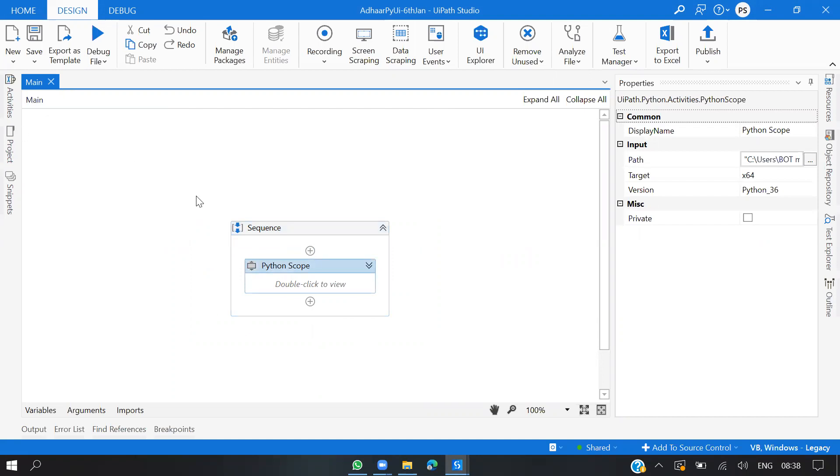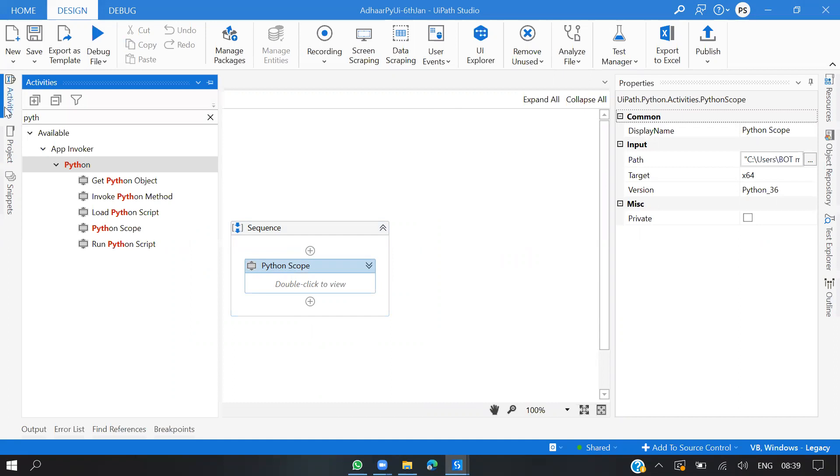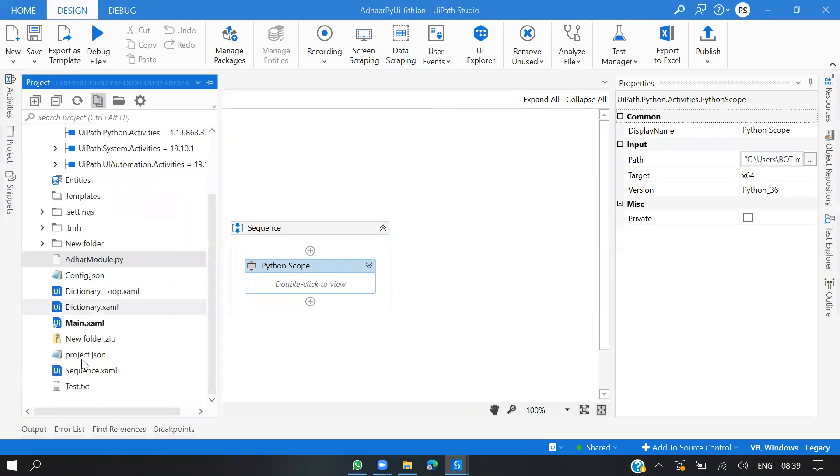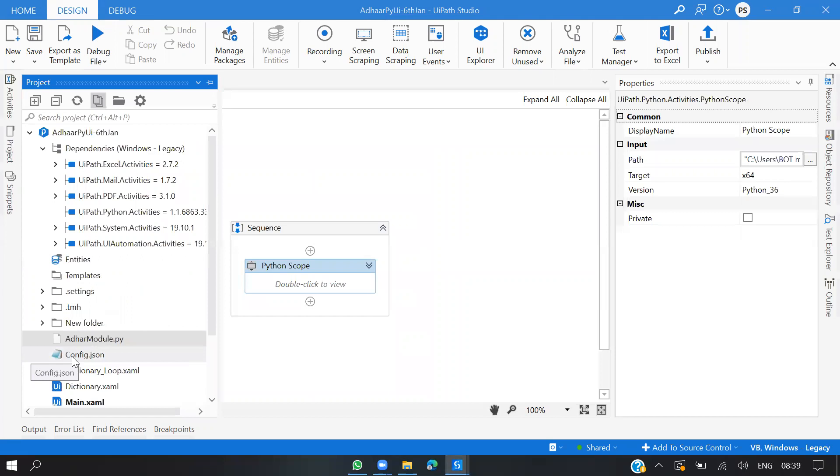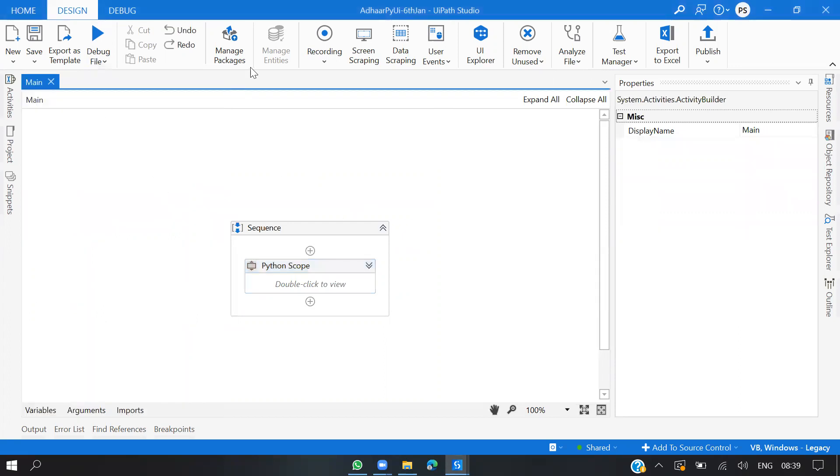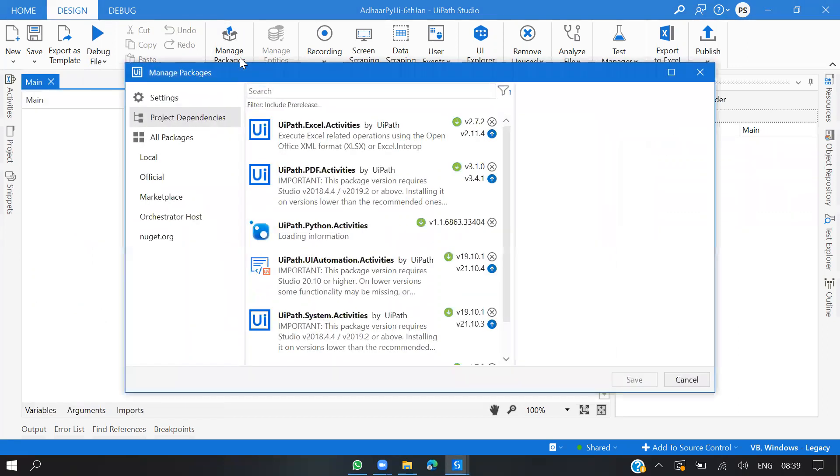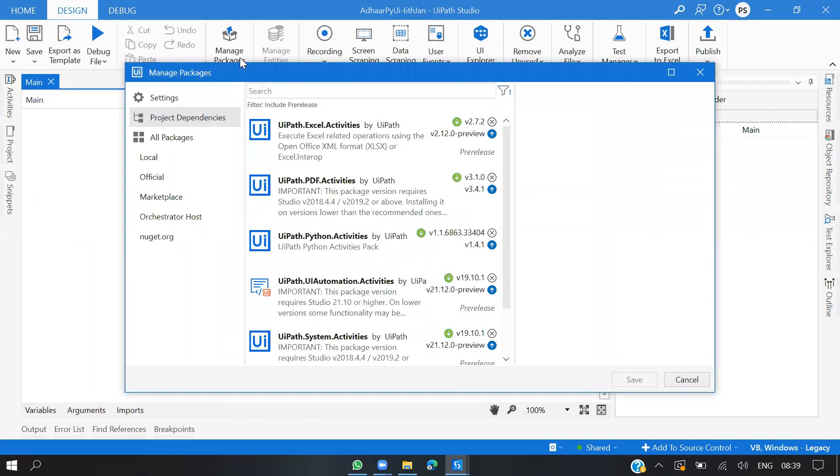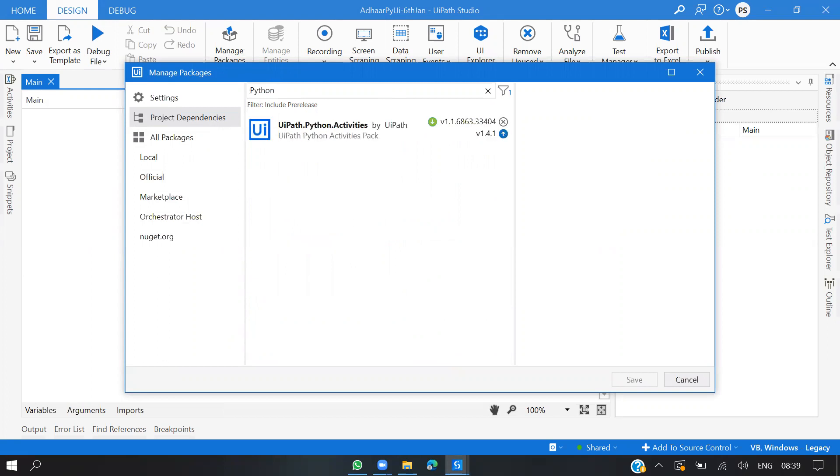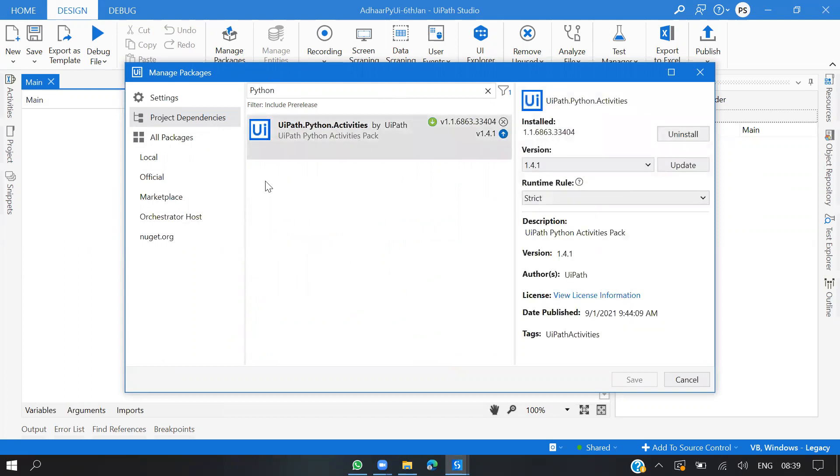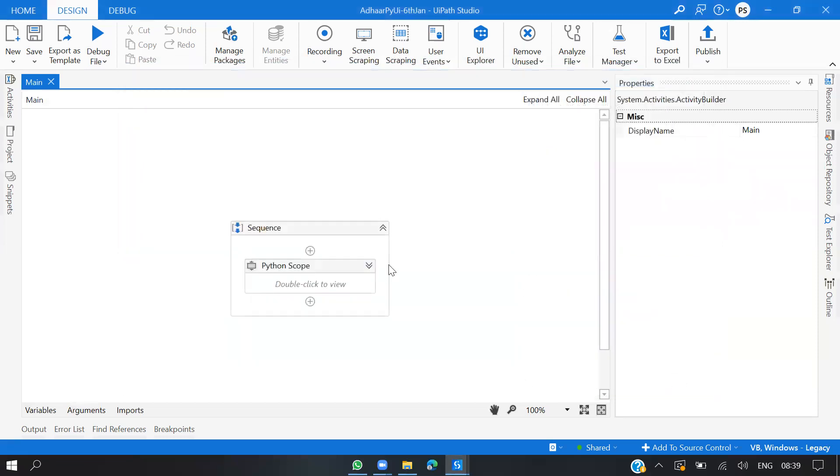I have a .py file, so you can do the same. First thing first, you need to install the UiPath Python packages. You can go to Manage Packages here and click on search for Python. As you can see, I've installed it. You can install the same, click Save, and read all the licensing terms and conditions.